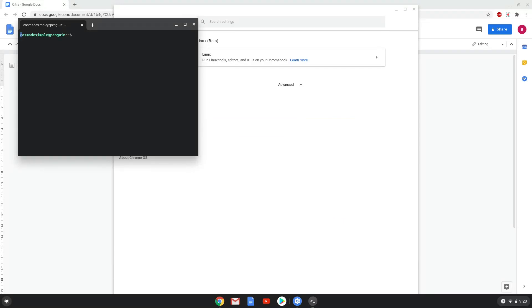Now that we have enabled Linux apps on our system, we will continue to the next step, which is to run several commands in a terminal that will install Citra. All the commands are in the video description.